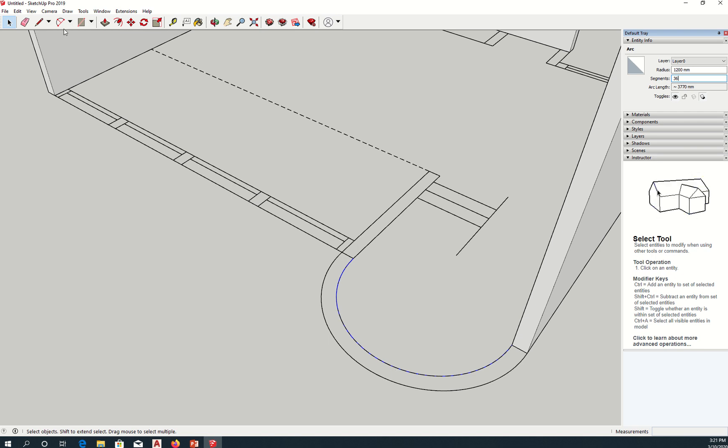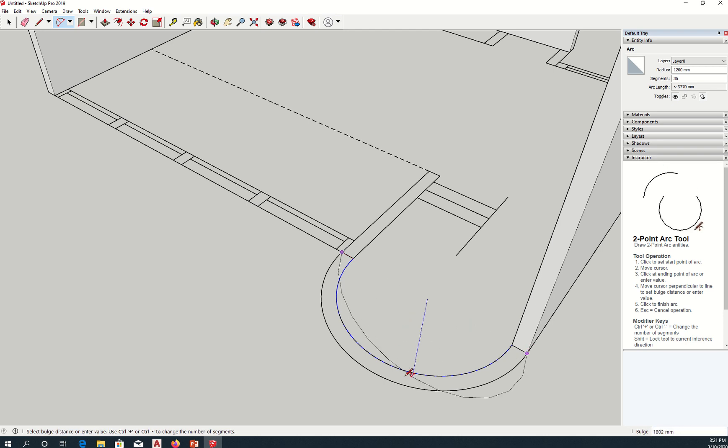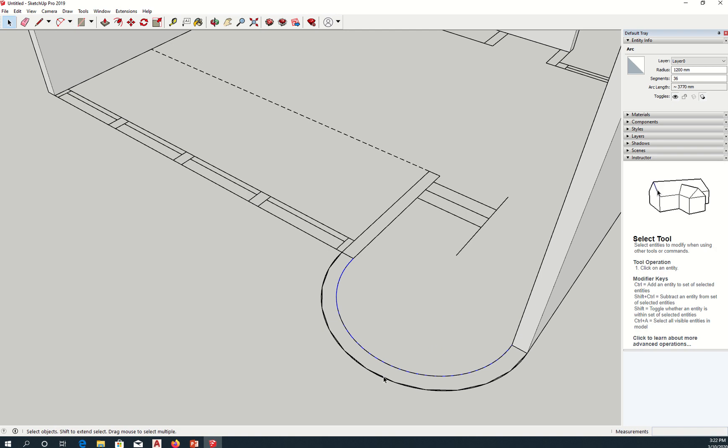I'm going to make another arc just to demonstrate. So click, endpoint, and then create the arc, spacebar, select the arc, and type there 36.